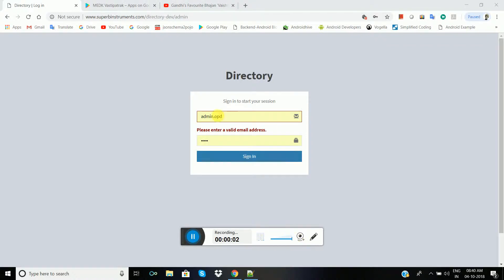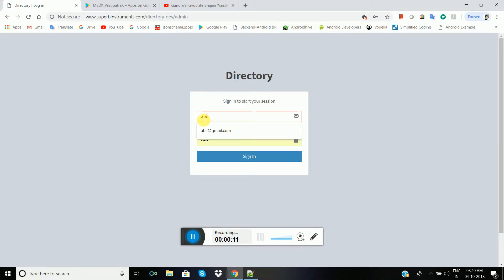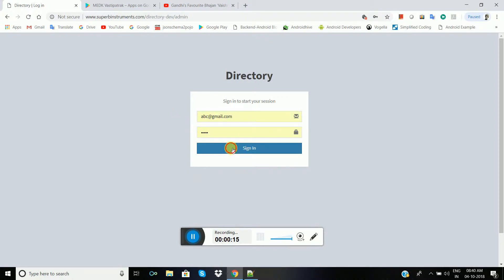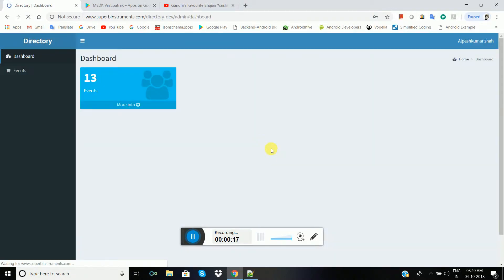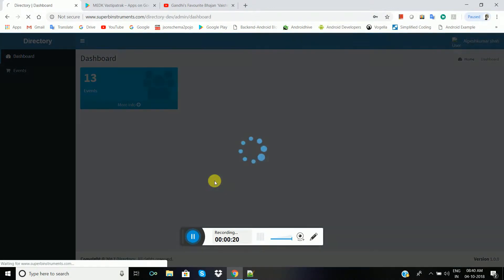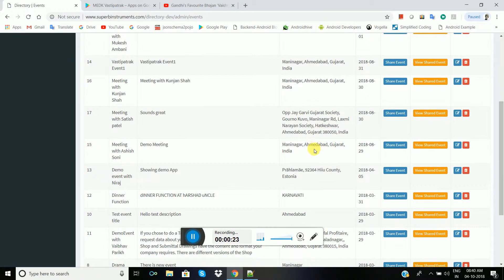This is for admin. We have made an admin management or event management. Let me type the password and sign in. There is an event management dashboard here, and you can see the list of events.